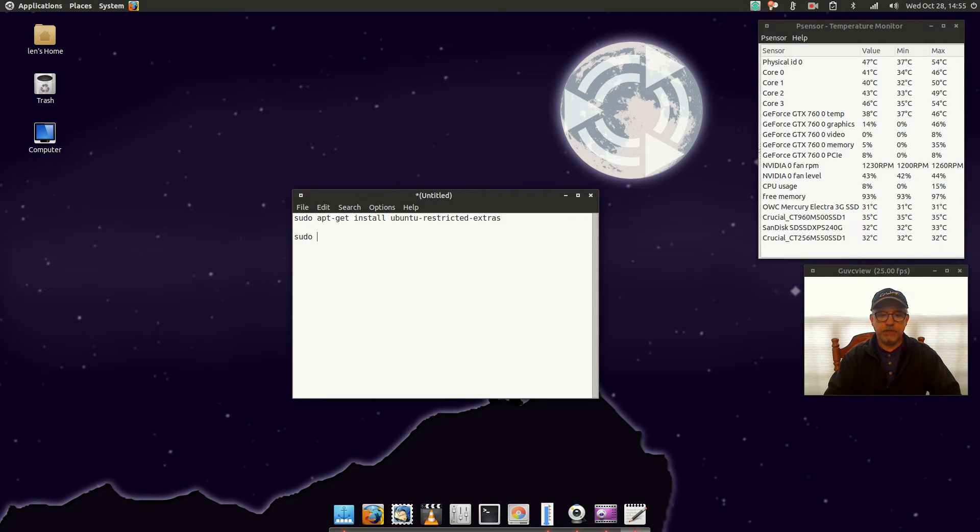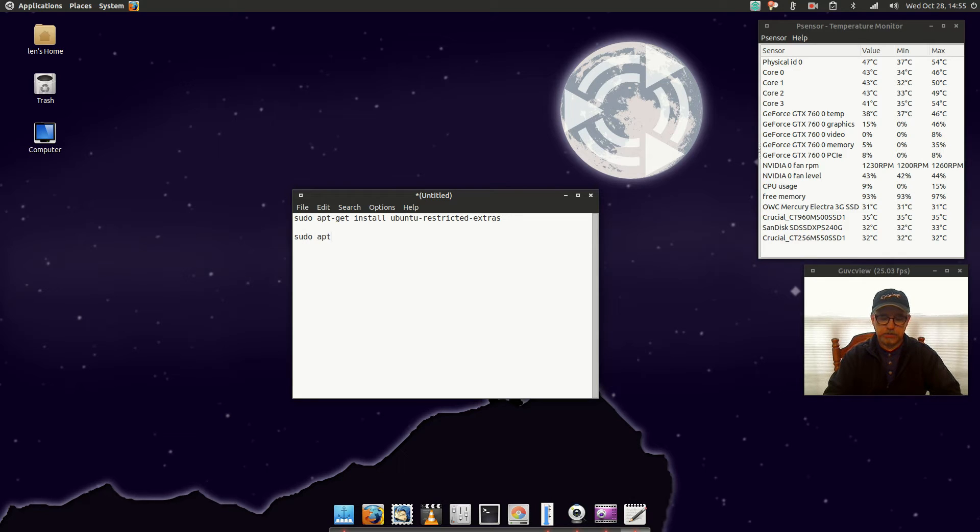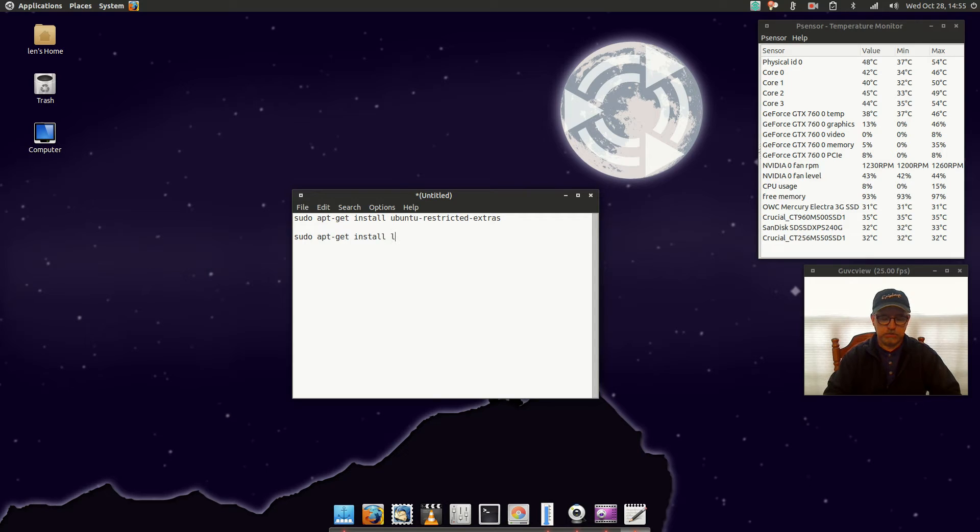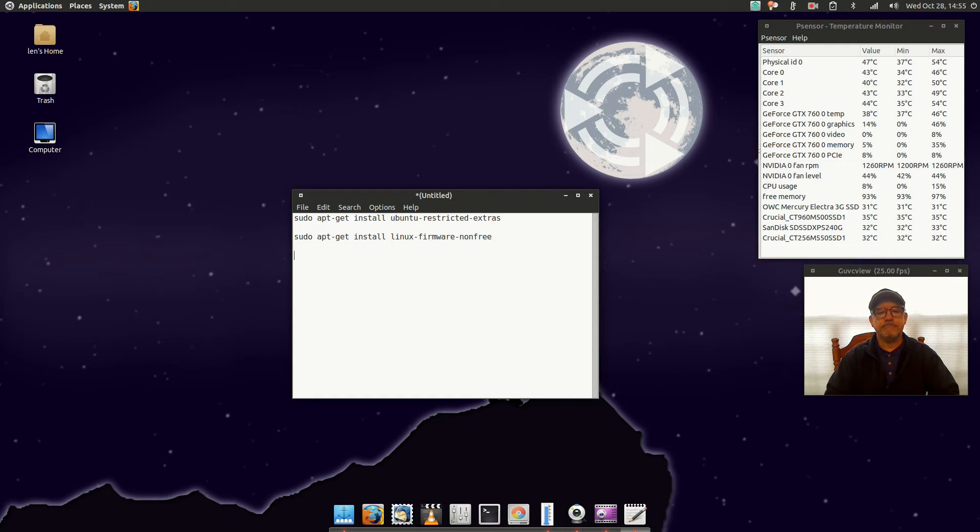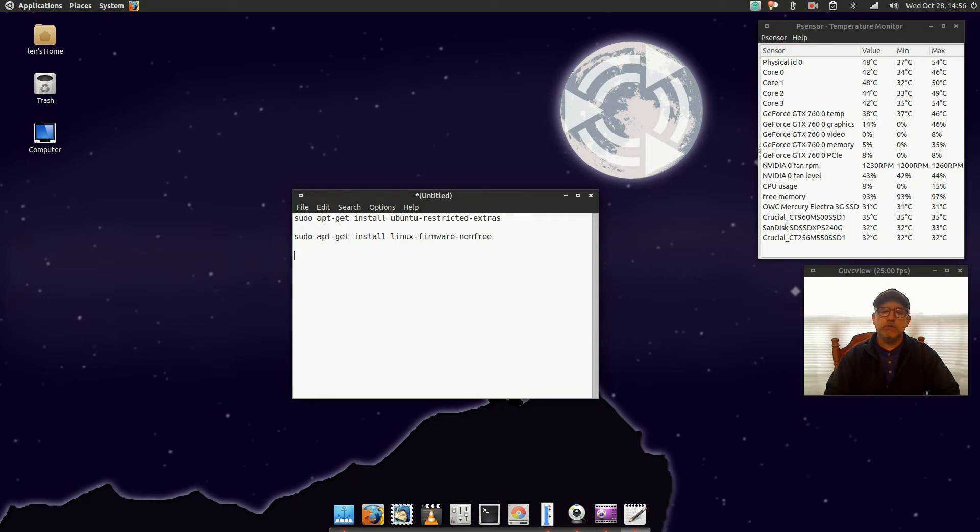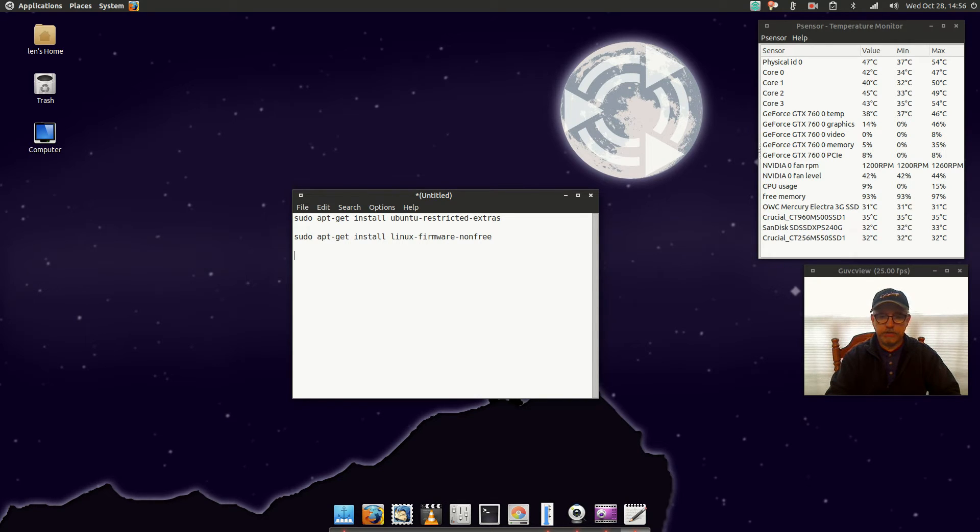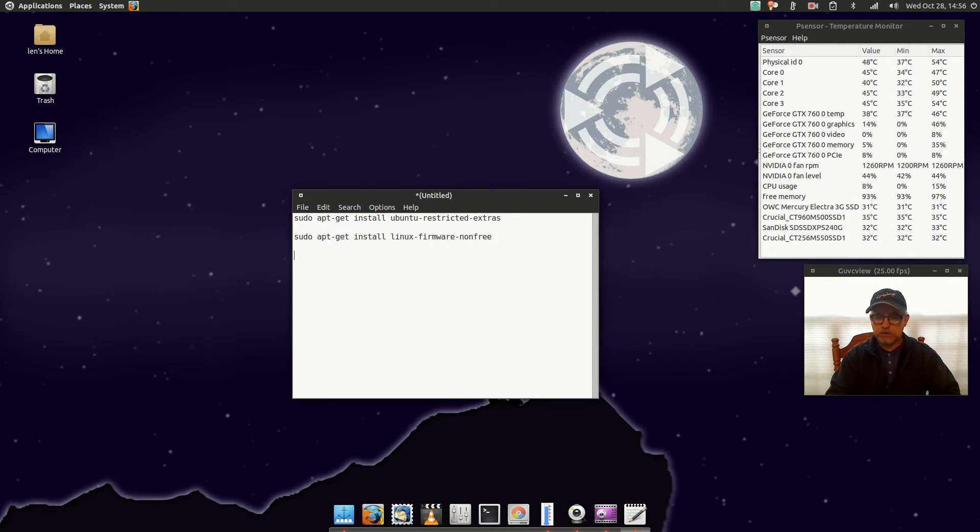Then you're going to make sure you have the non-free firmware installed. So that would be sudo apt-get install linux-firmware-nonfree. And then, once you have those, you're going to install the Broadcom kernel source.